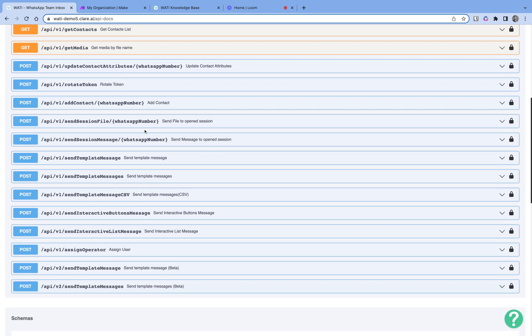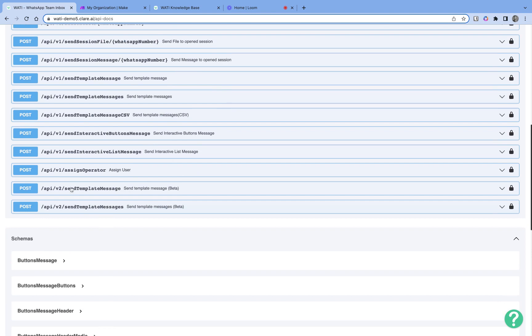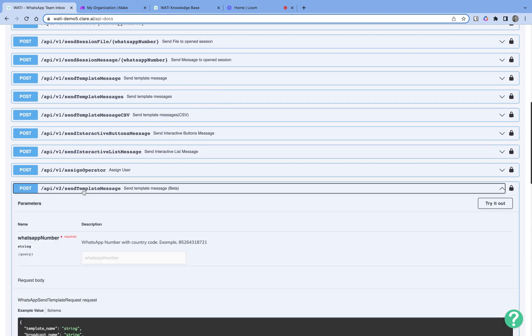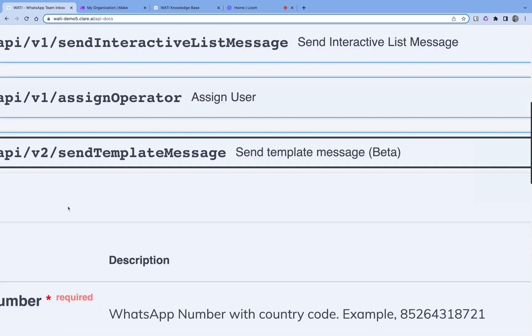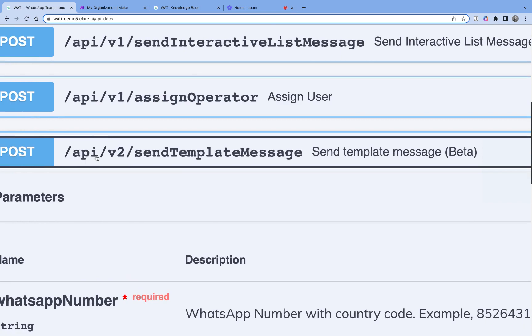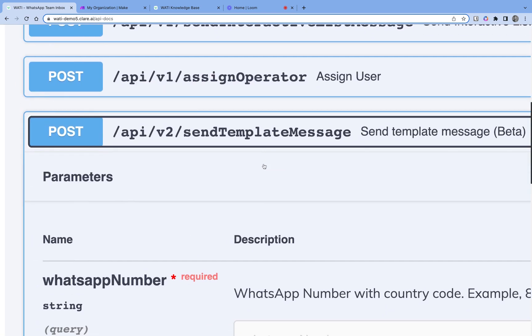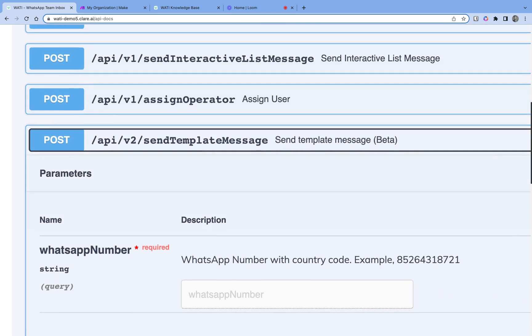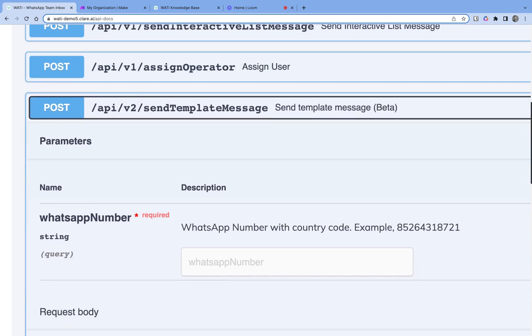If the session is open, you can send session files, messages, list messages, and button messages. We have API endpoints to send all kinds of messages in Vati CRM. For this demo, we will be using version two of the send template message API endpoint — the path is API v2 send template message. What we are trying to do is a simple bare minimum integration using Make.